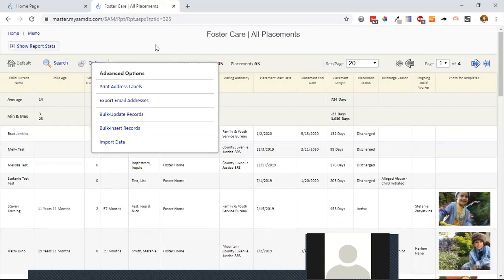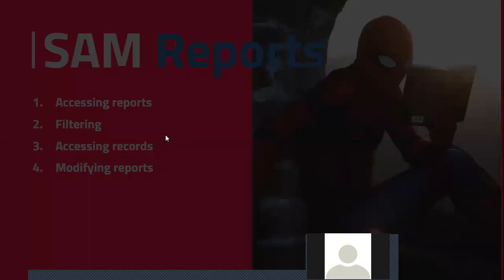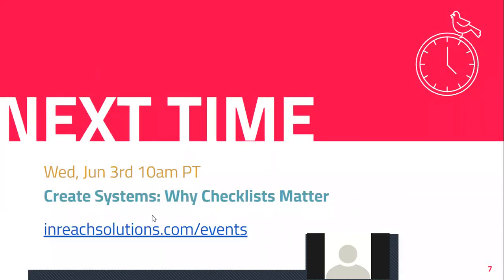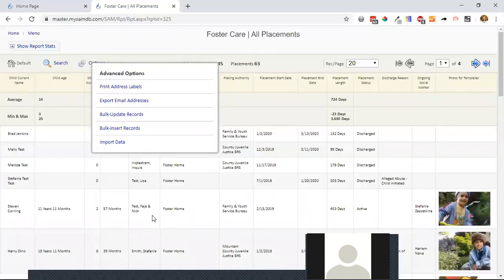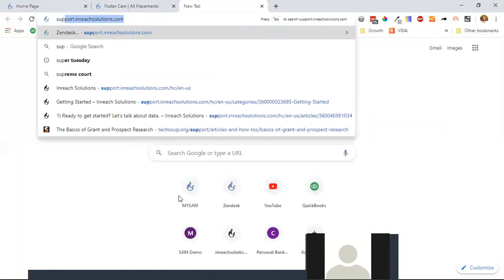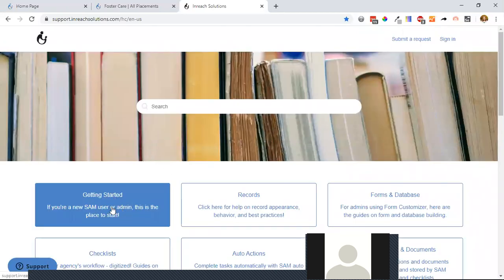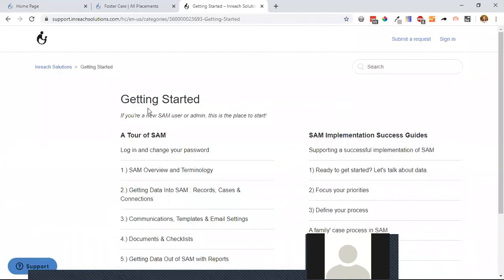Our next call will be on June 3rd and we'll talk about checklists. Let me show you some other things real quick, Heather. One thing we've been working on in our guides is the 'Get Started' section — we've been working on making this information more easily available, covering concepts needed for just using a software system like SAM.